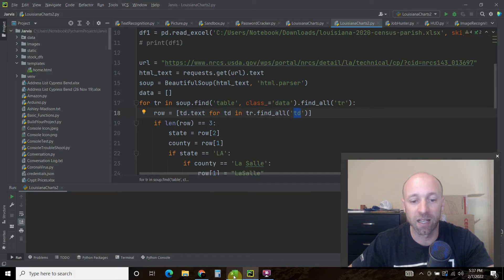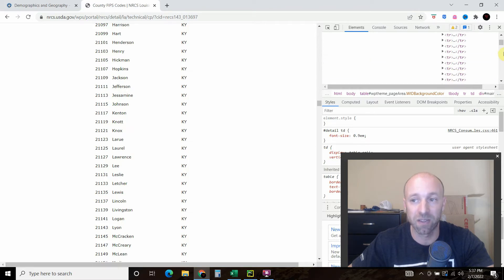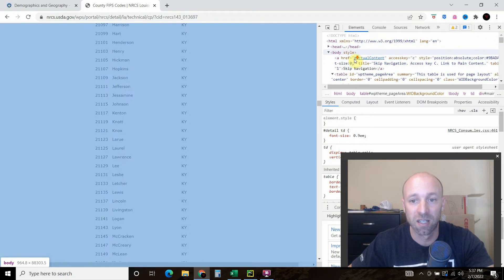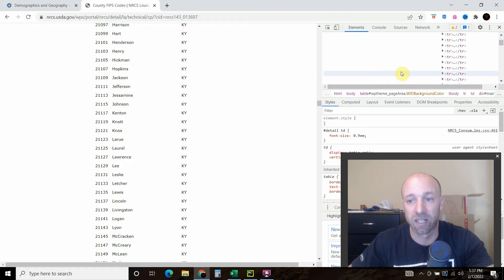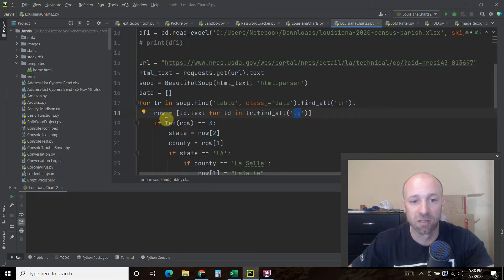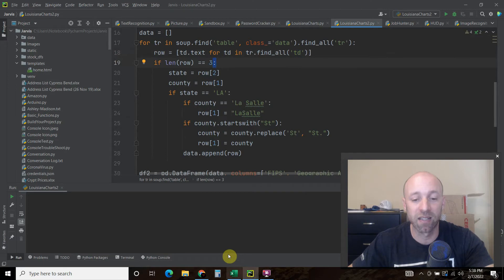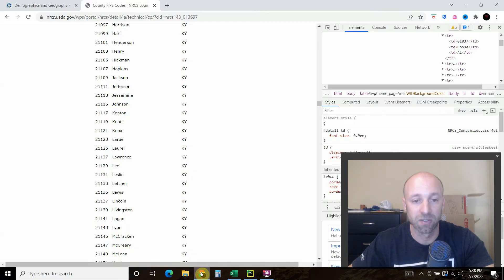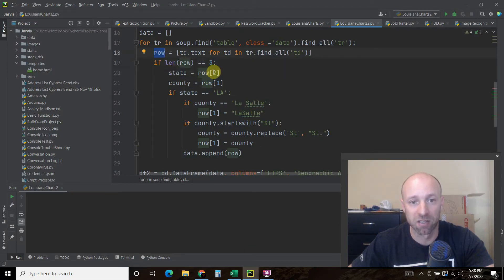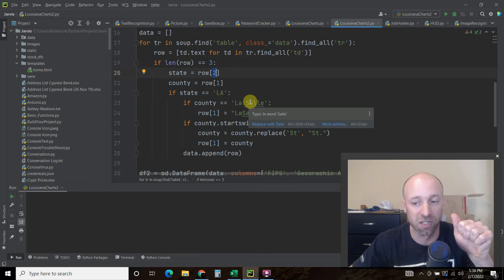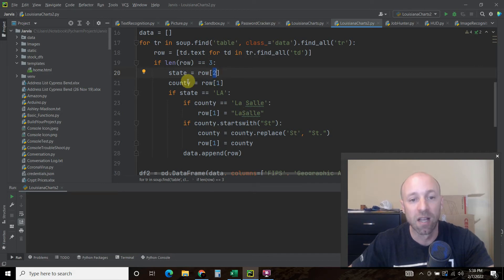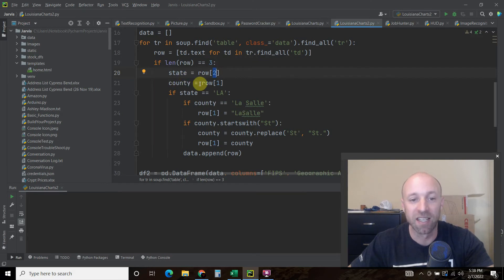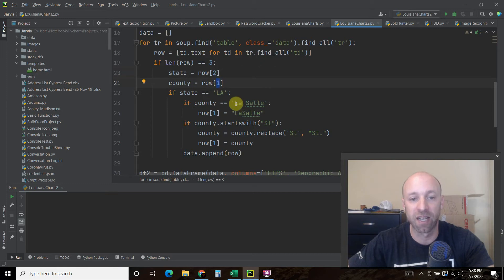And if the length of that row equals three, so anytime it finds this right here. So this row equals three elements, because there's a lot of other TDs and TRs here. Whoever made the website put everything into a table. But if it equals three, three of these rows, then we're going to drop down here. So it's only going to find this data right here, anything with these three columns. Then I said the state equals row, which is up here, and the state is the second index or the third item. So indexes start with zero, zero, one, two. So the state is the second item or second index item or third item. The county or parish, I should actually change this to parish, equals row. Now this is the second item or the first index.